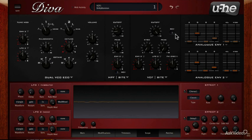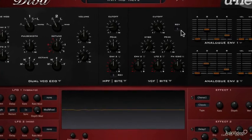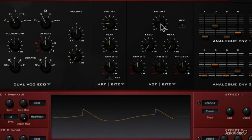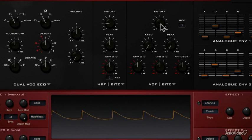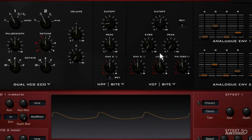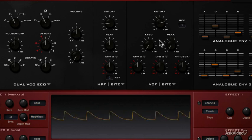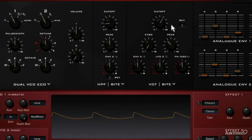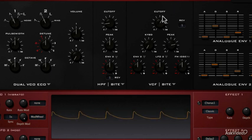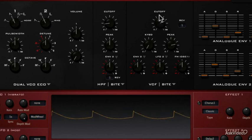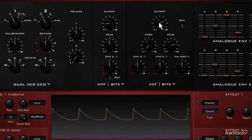Since we don't have much to discover in terms of controls, let's focus on the sound. I'll bring the sustain up on the amp envelope, so it'll be a lot easier to focus on the sound.